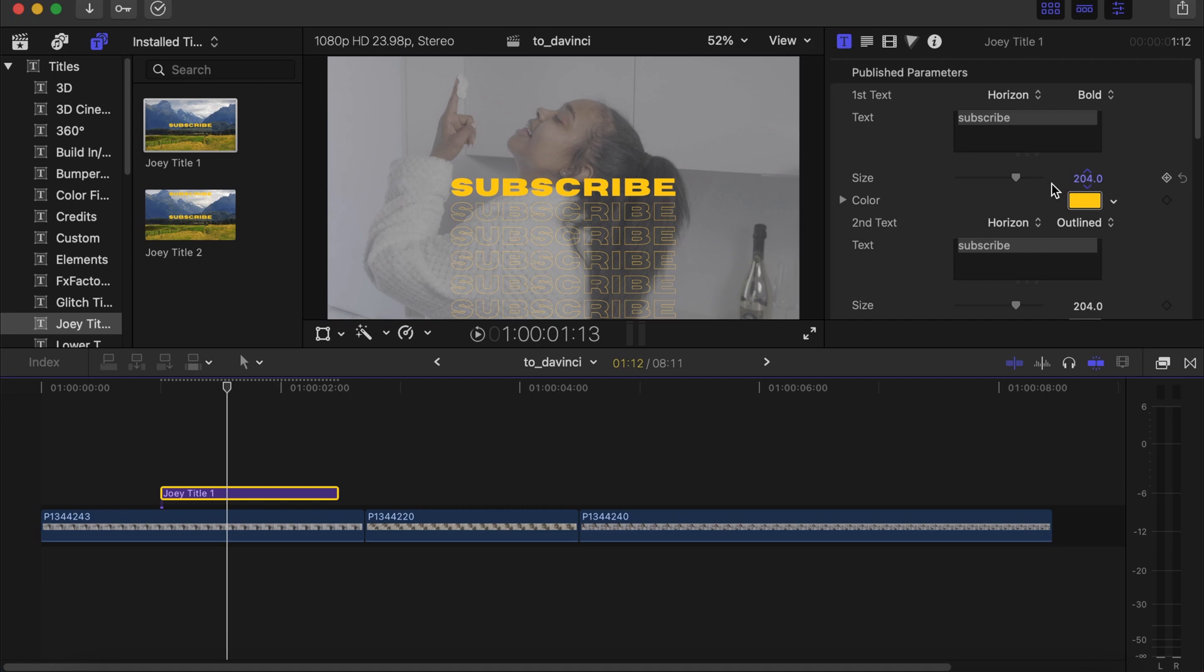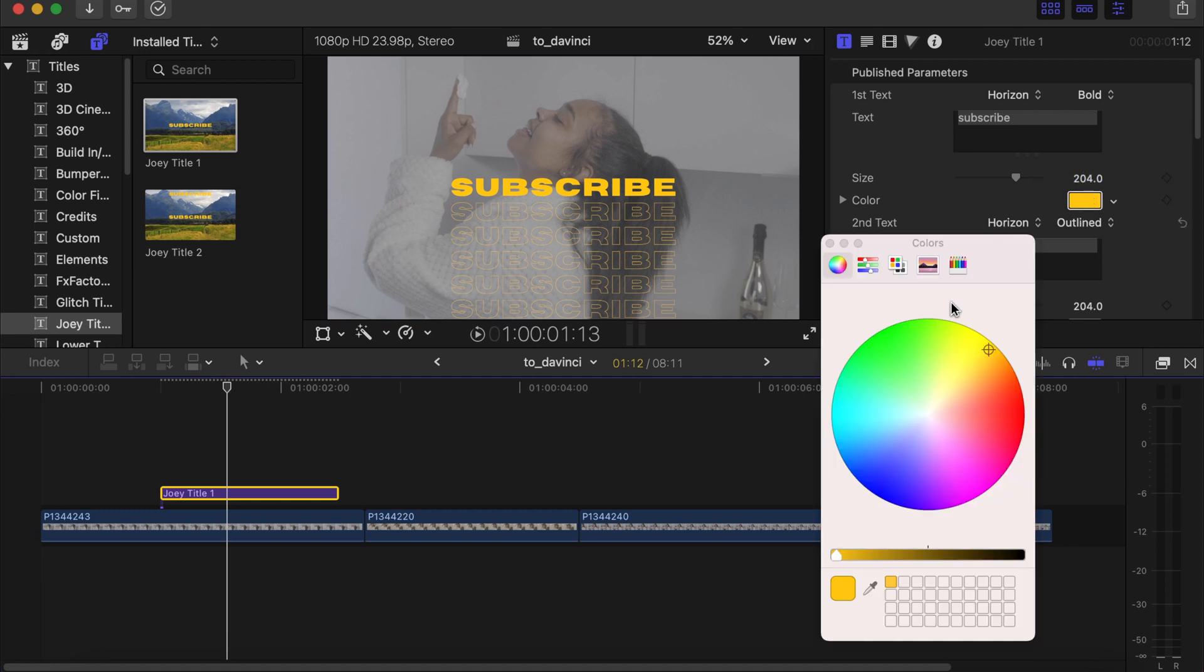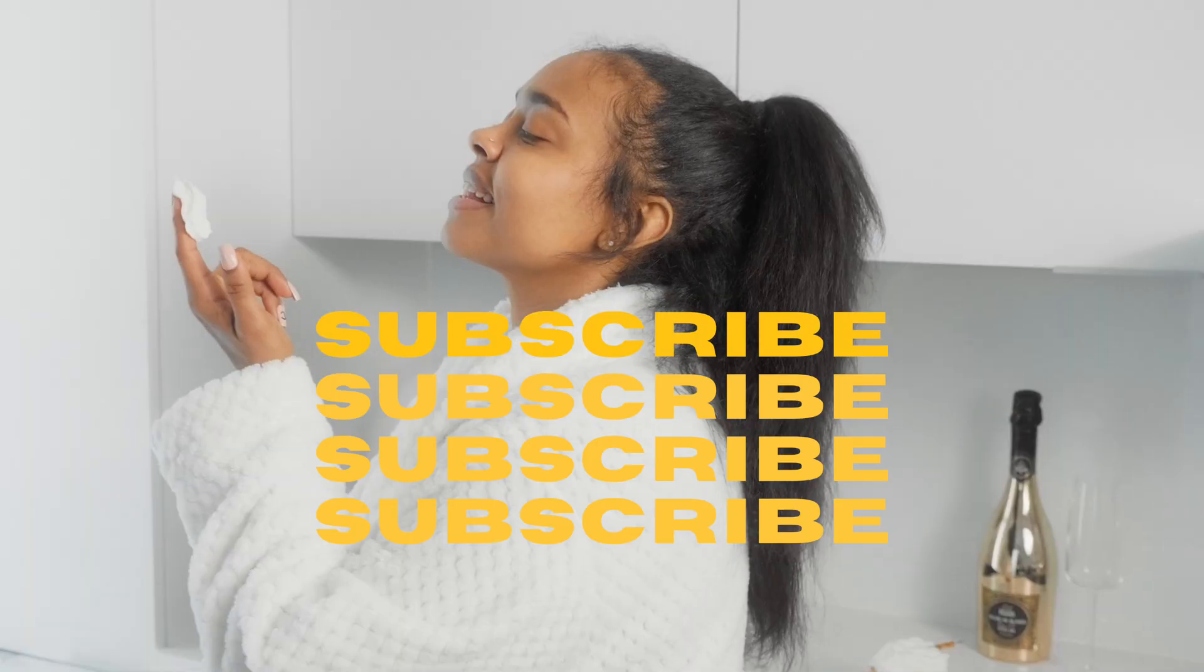And over there you can change the font, the text itself, the size of the text, and then the color of the text. You can change it over there.